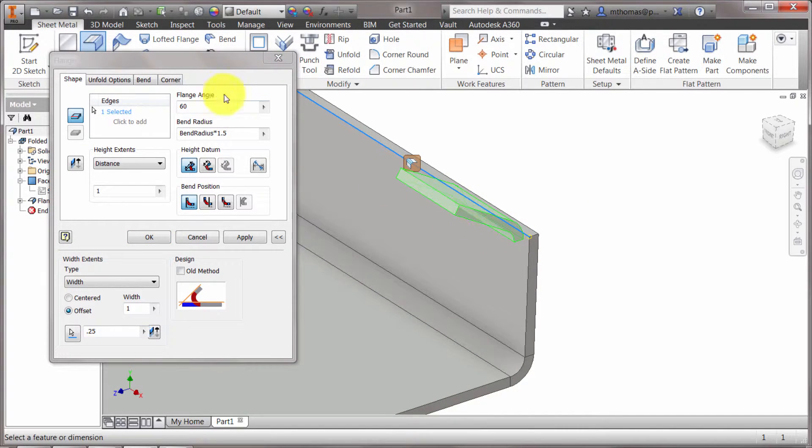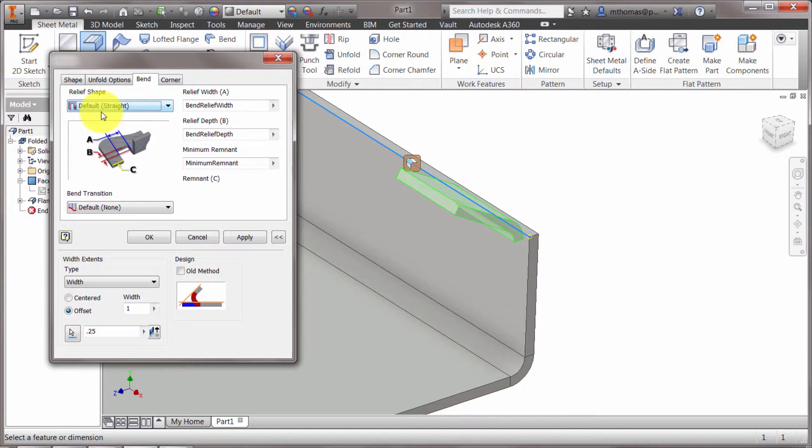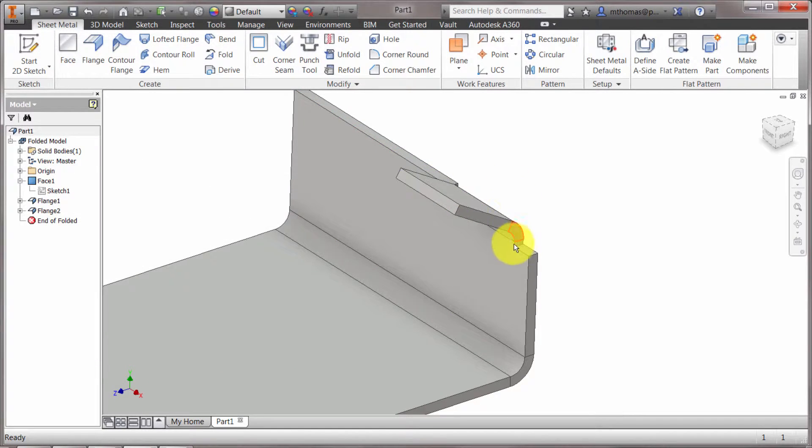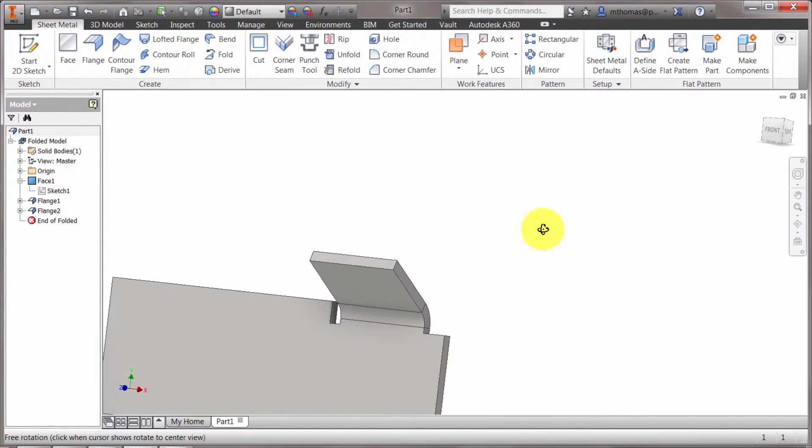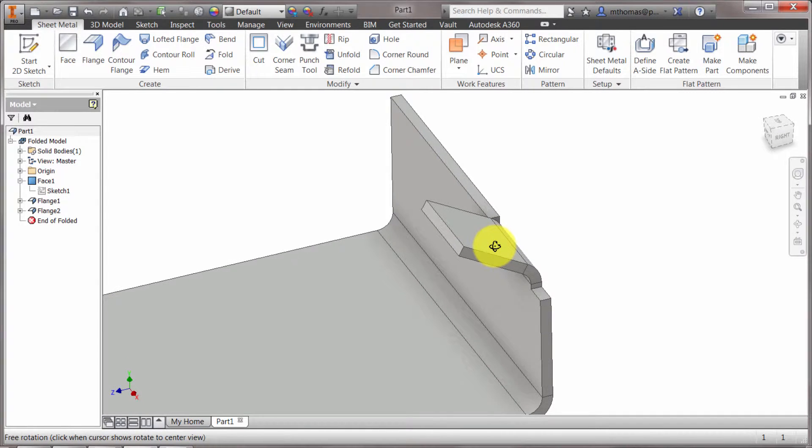It's offsetting it away because the default has relief shapes on there. It's actually going to kind of relief shape in there. I'm going to click OK and we can see that it put that tab in there for me.